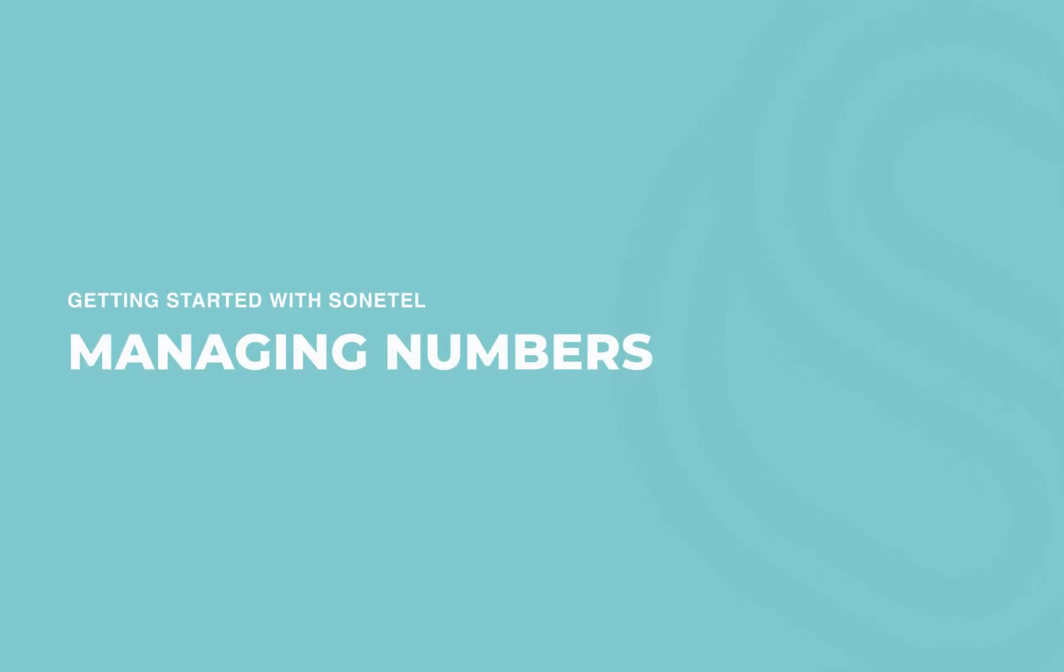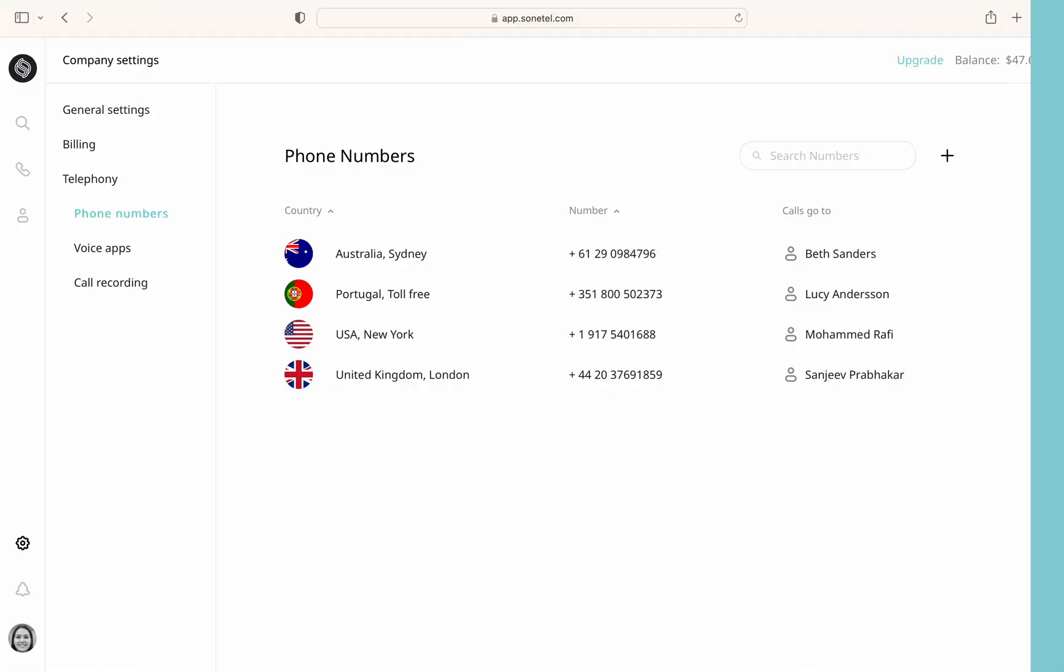On this page, you can view all the Sonatel phone numbers you currently subscribe to. The list displays several columns, including the country and type of phone number, the actual phone number itself, and where the number is currently connected.